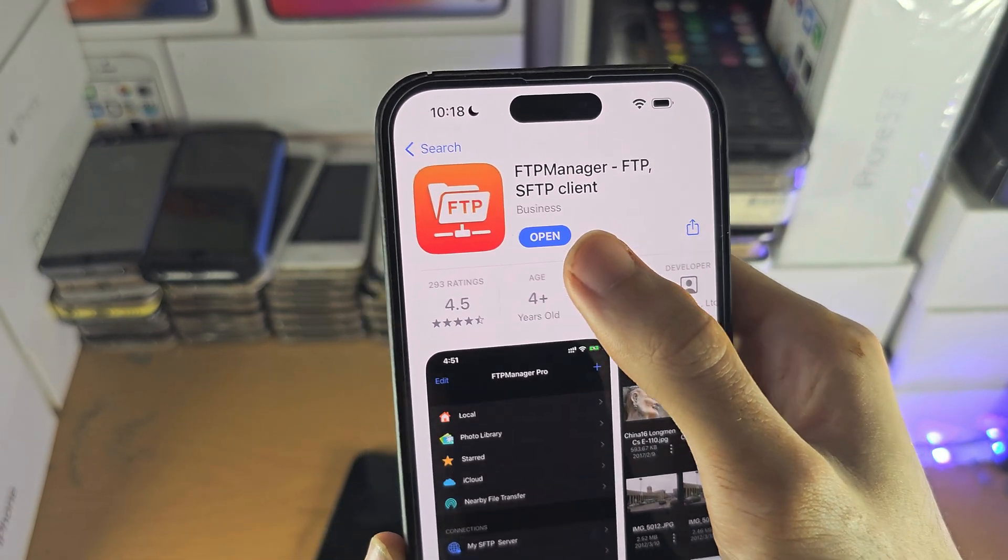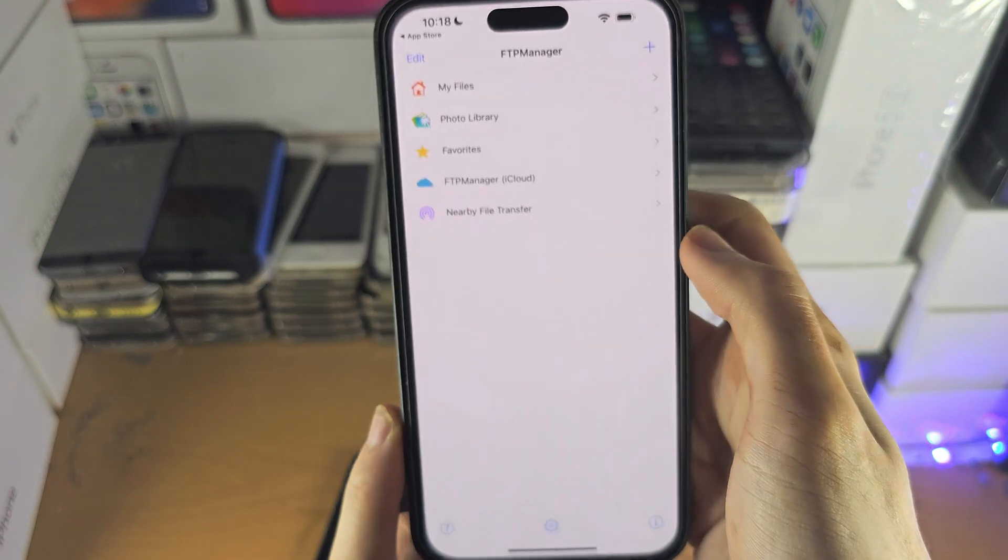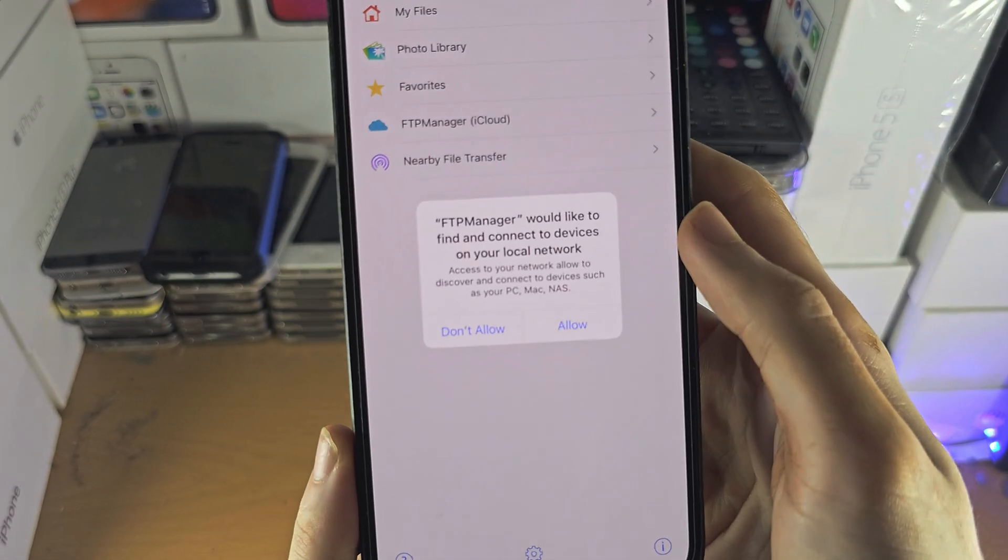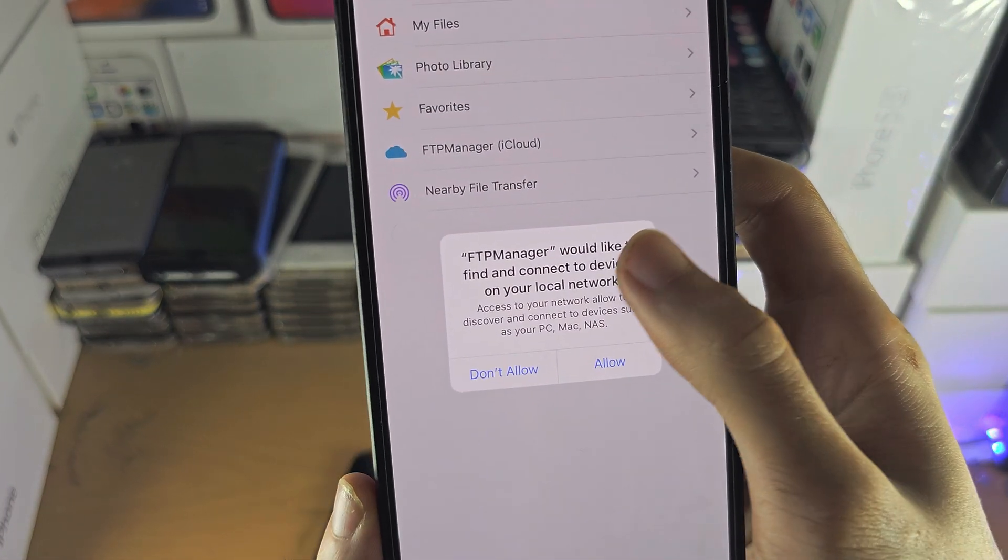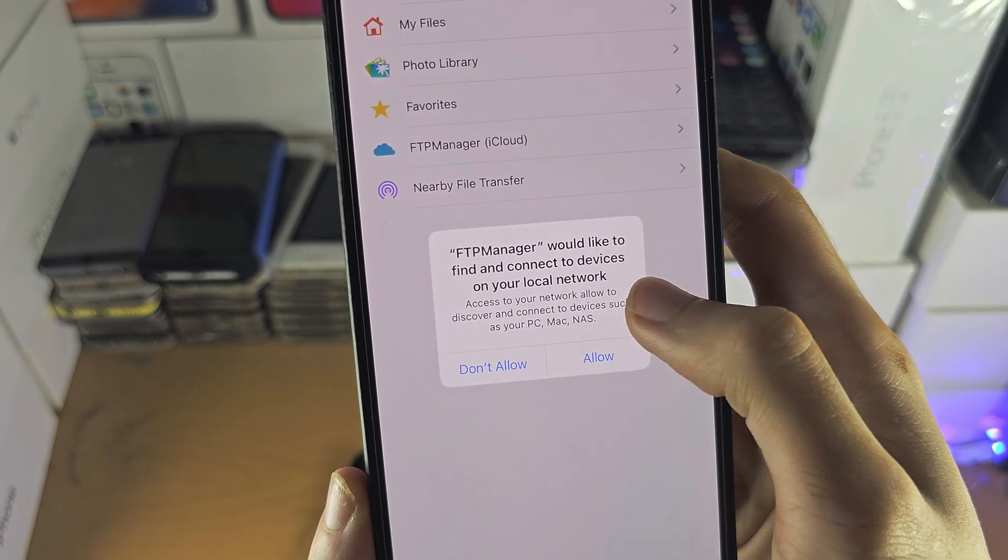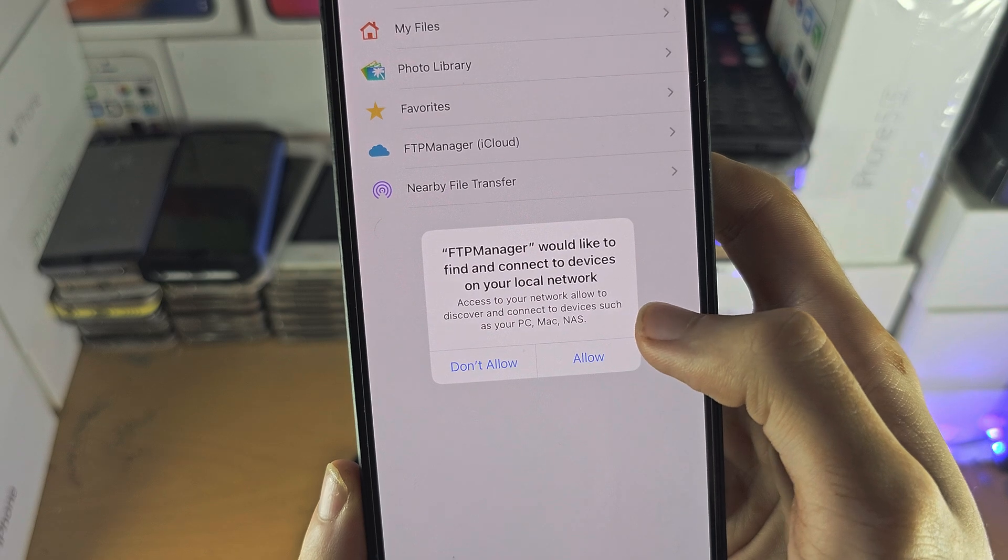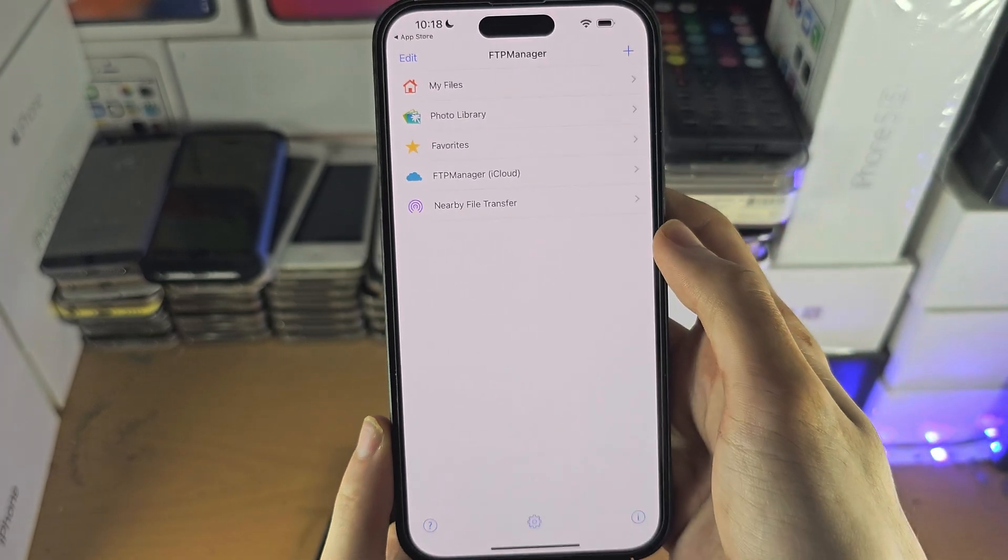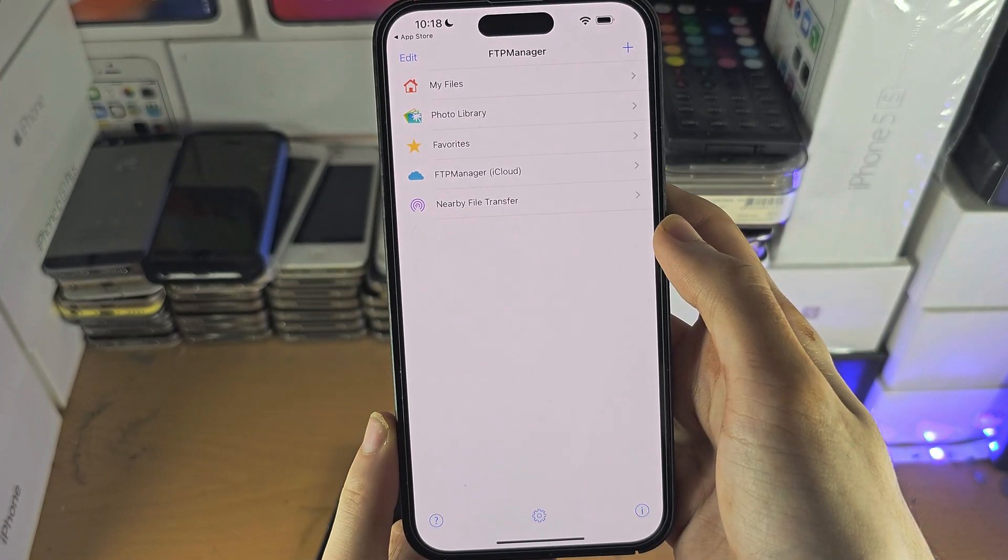If you don't like this app, there are other alternatives available. When it asks to connect to devices on your local network, I recommend you turn that one on.